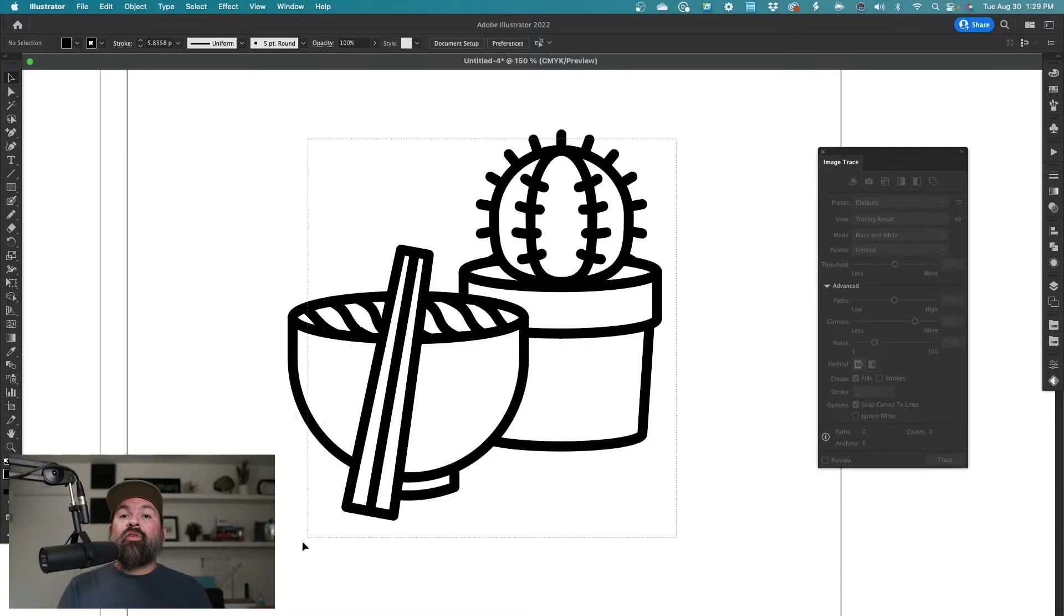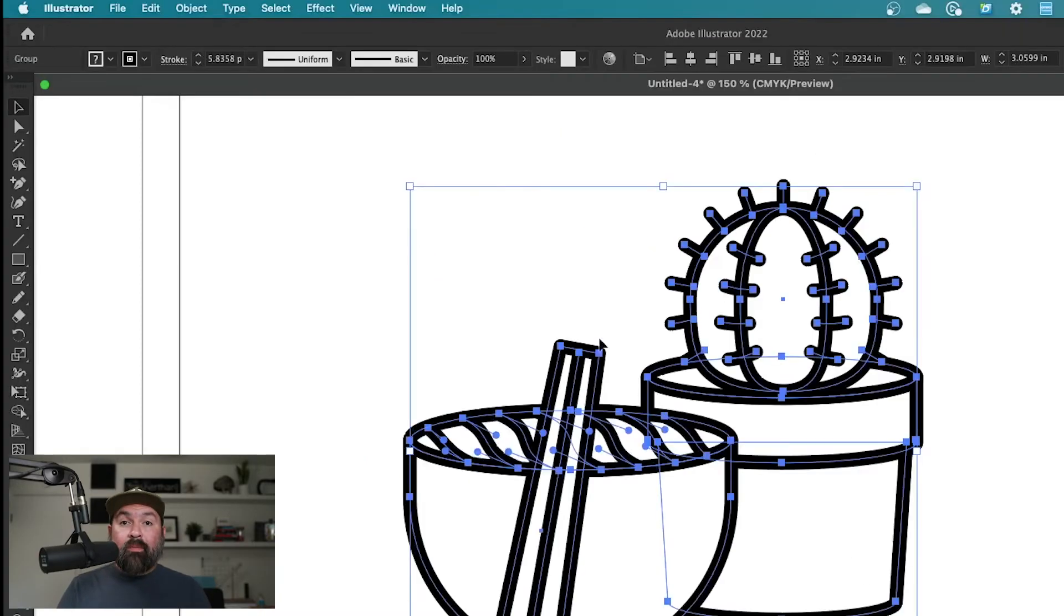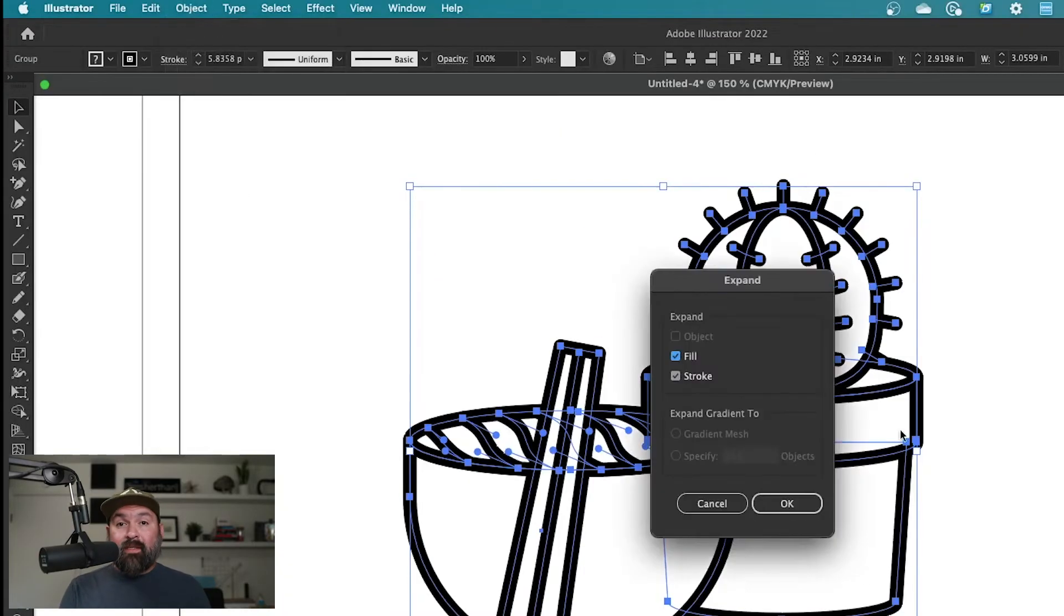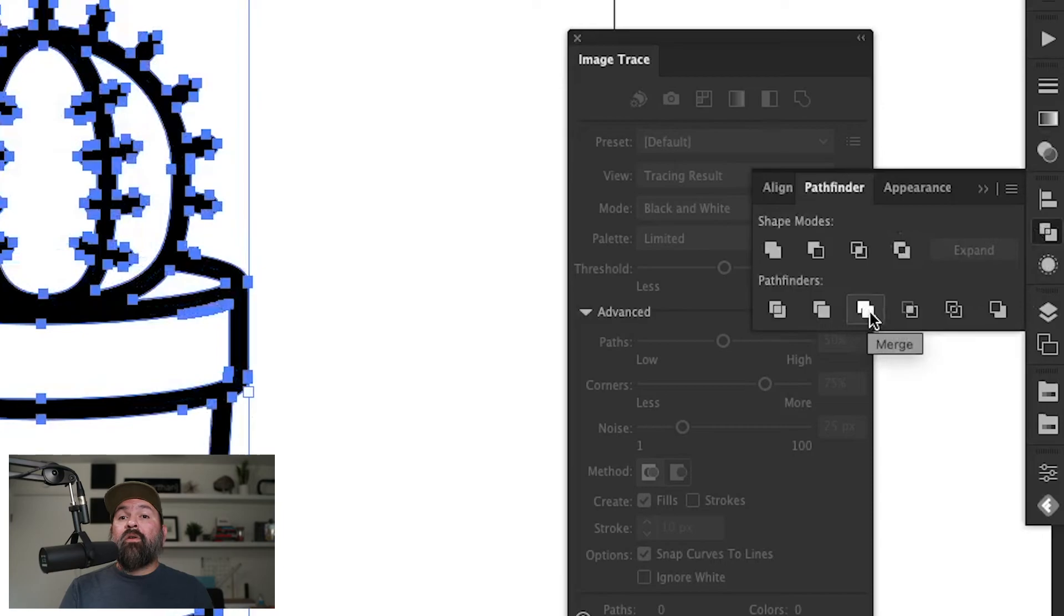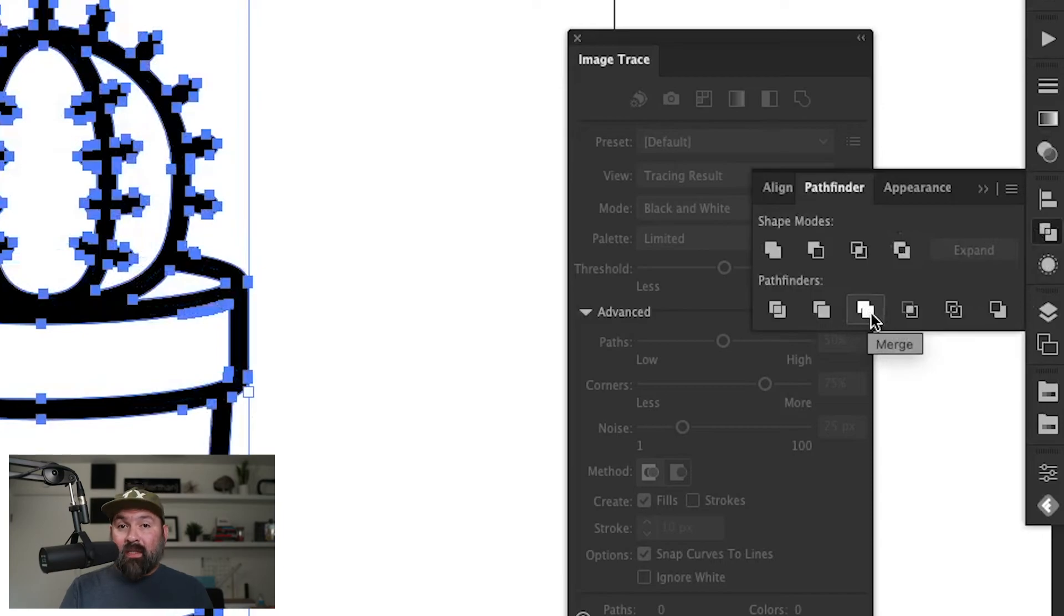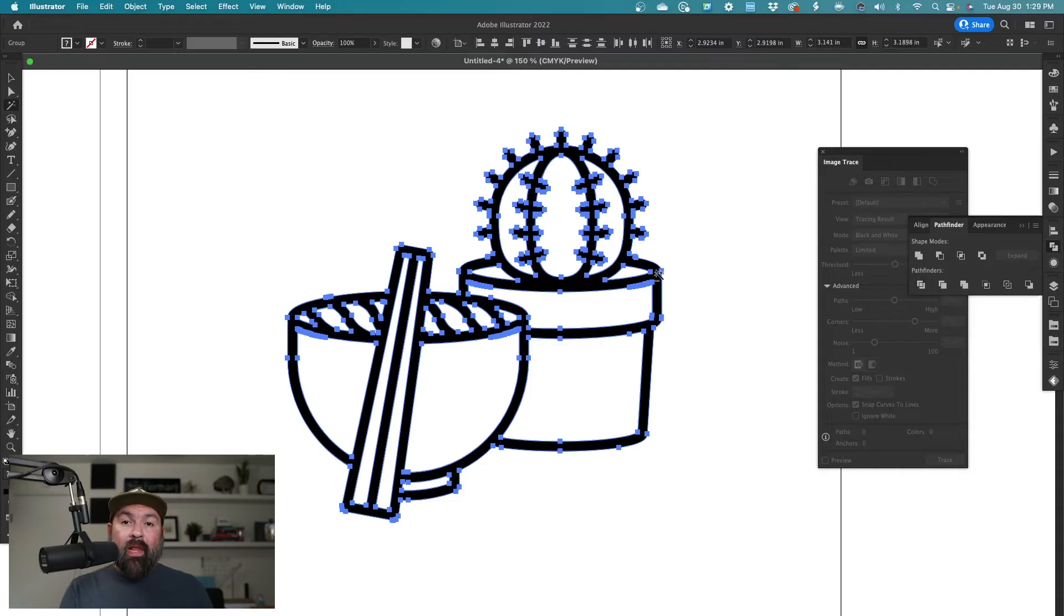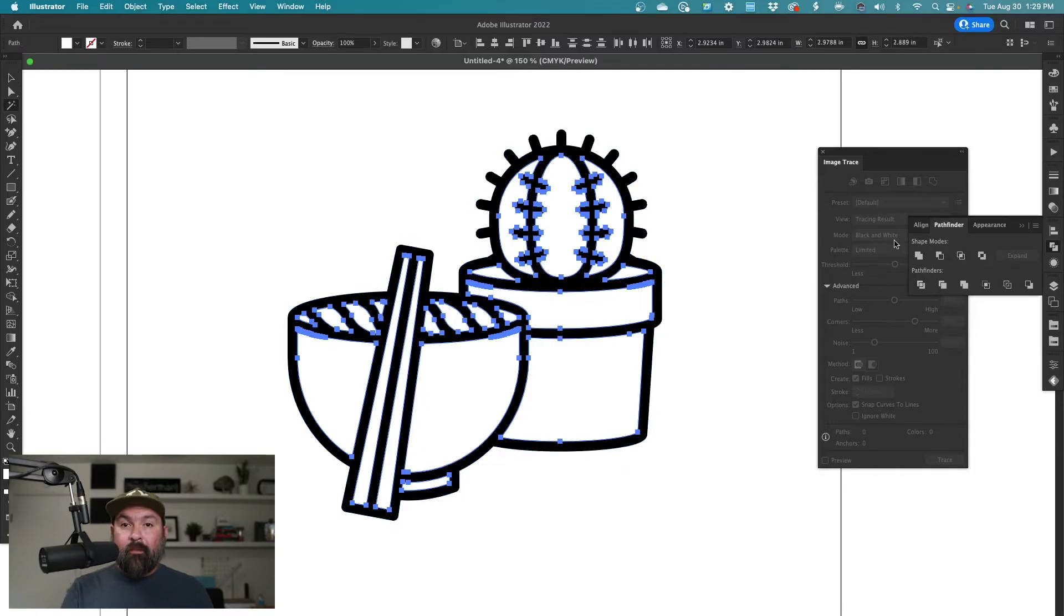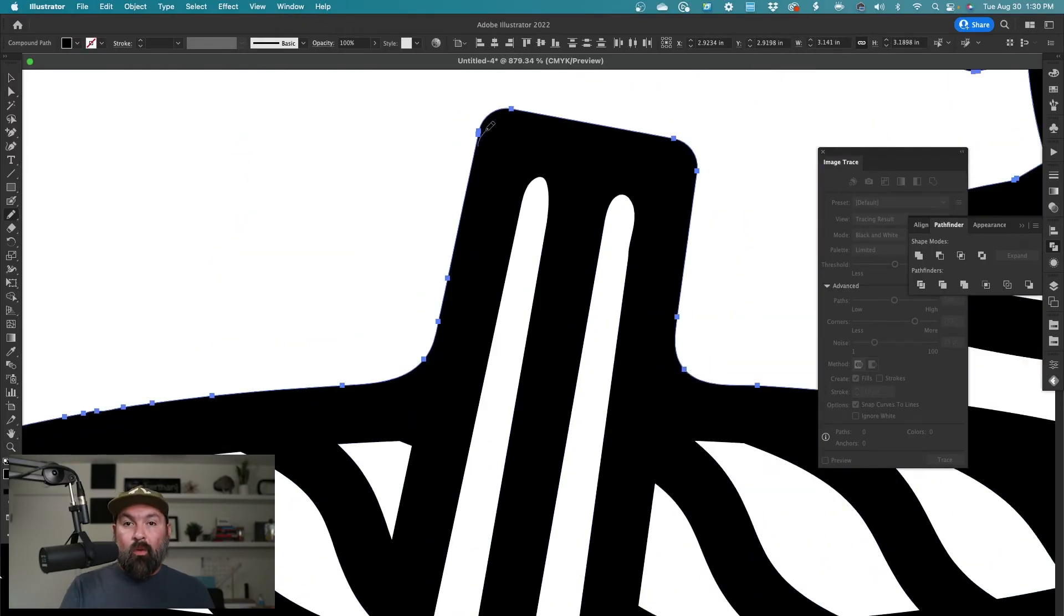Alright, for the last step, you're just going to select your artwork. Go to object, expand, and make sure that everything is expanded. Now use the pathfinder to merge these things together, but make sure that you're not merging the inside empty paths. You just want your black artwork to be solid together. Now I take my tablet pen and just start rounding out these corners. It's a little bit of work but it gives you the most control.